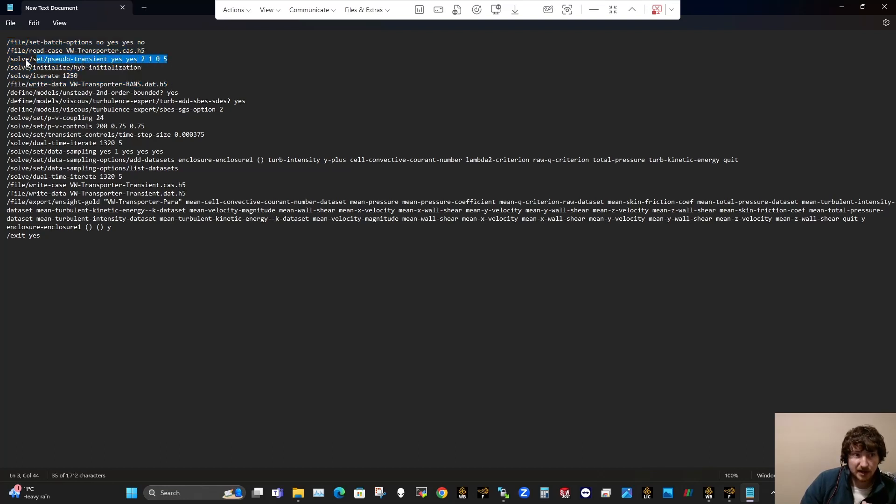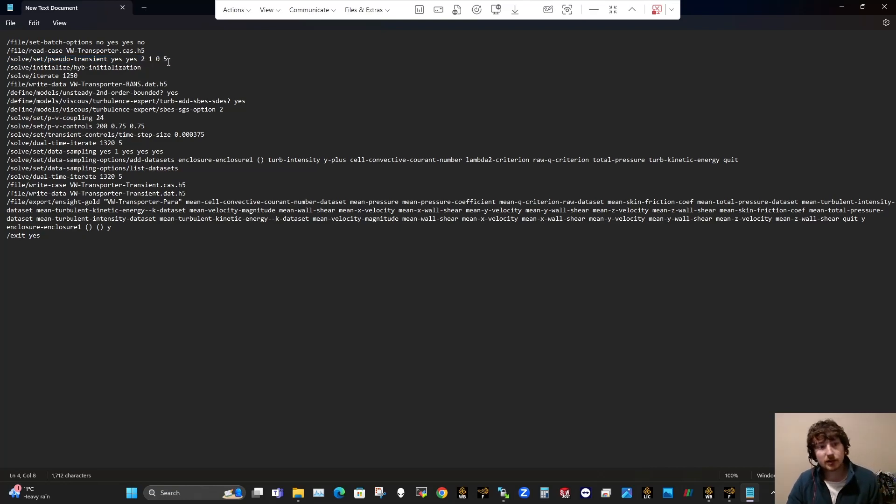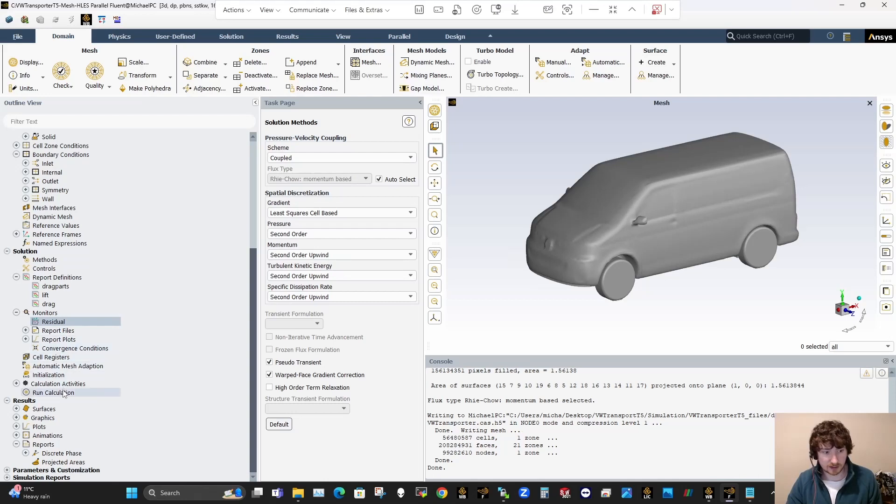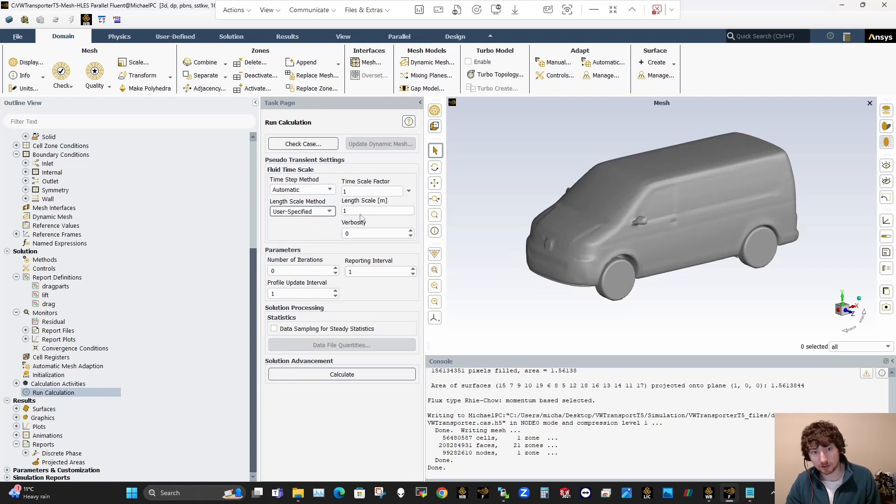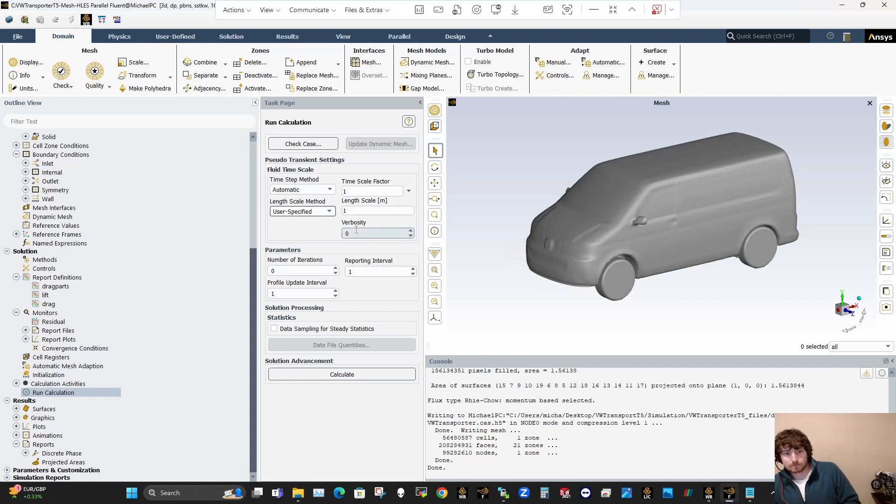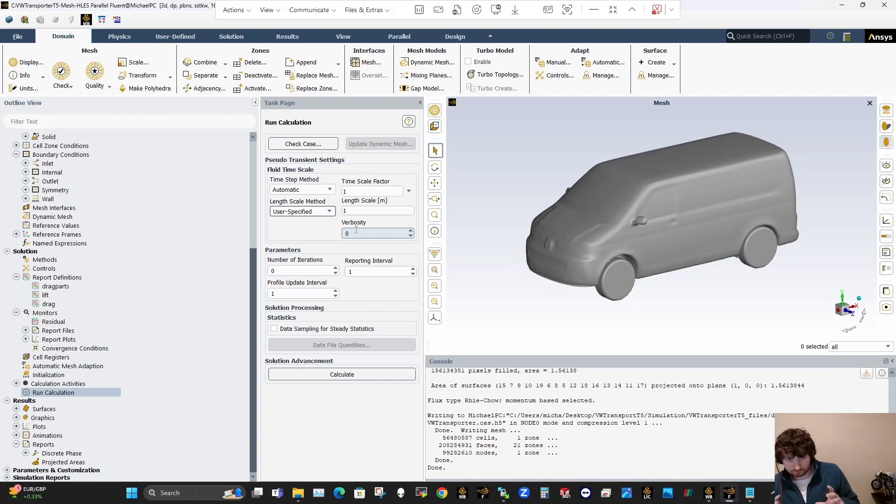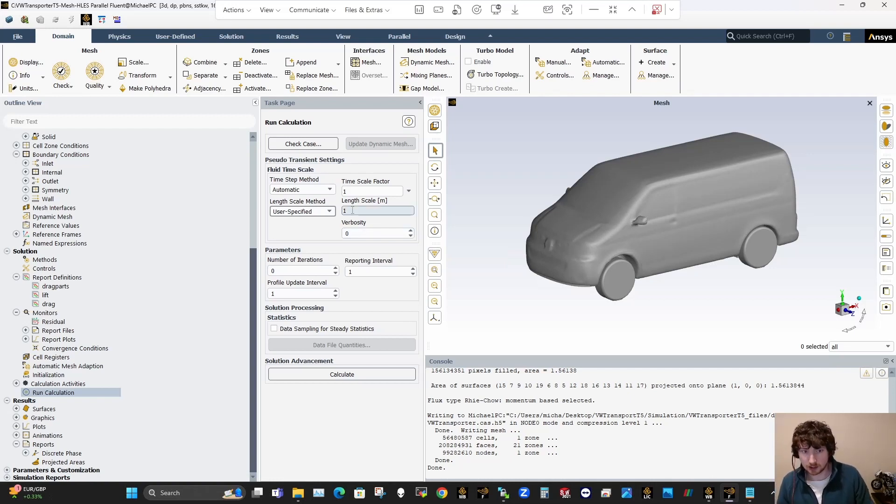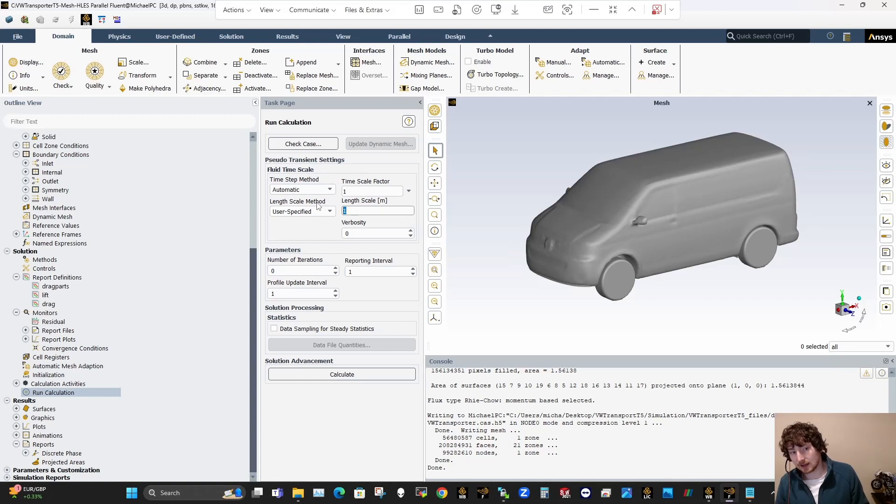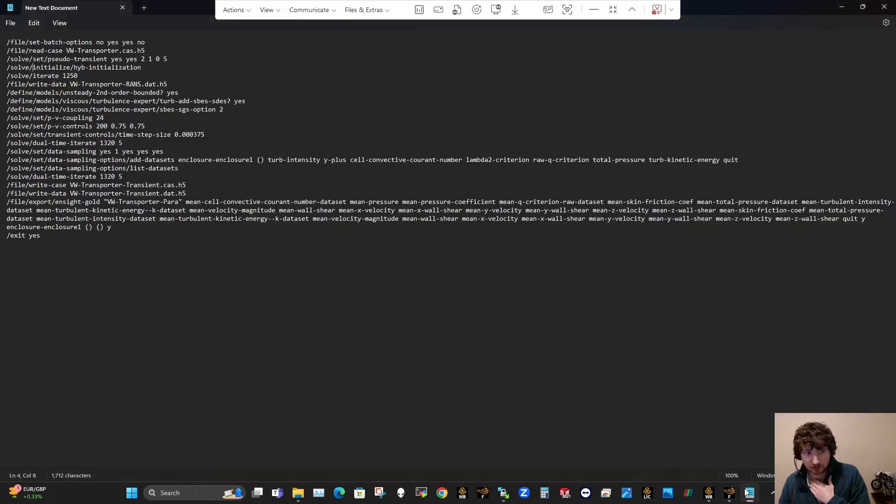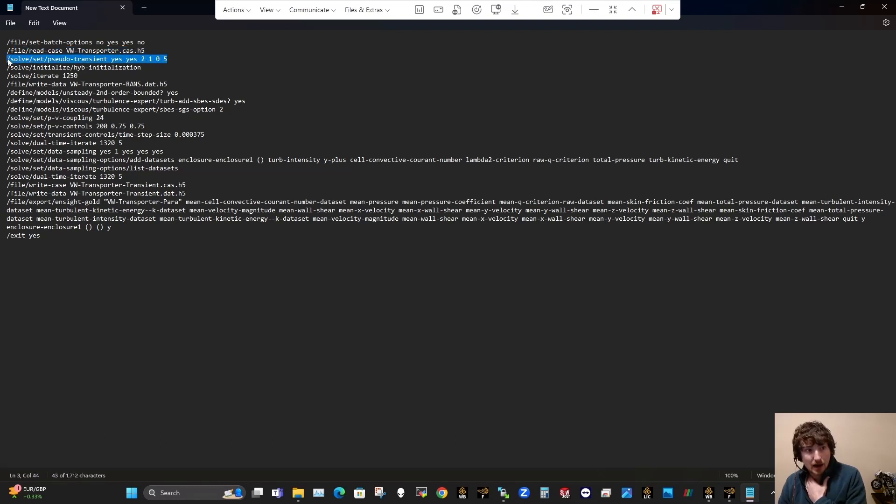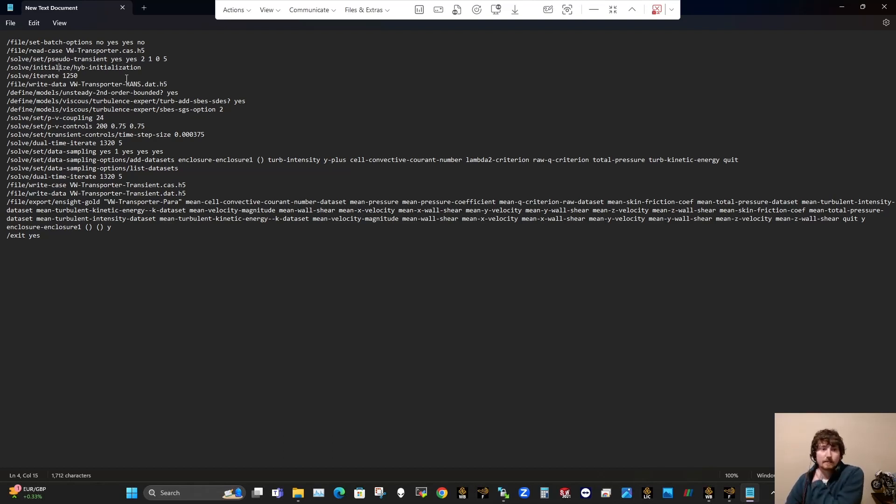So this first part here effectively runs the RANS simulation. Another thing to mention is this command here. So this is very important to include. I'll just show you where that comes from here in Fluent. It's in the run calculation tab here and it's the length scale method. You want to have that always user specified and have that set to the length of the vehicle. So it affects the pseudo time step for your RANS simulation. You want to always change that so that when it's calculating this length scale, it's based on the length of the vehicle, whereas at the minute it'll look at your domain and maybe use the overall dimensions of your domain to somehow work out its own length scale, but user specified is the way to go there.